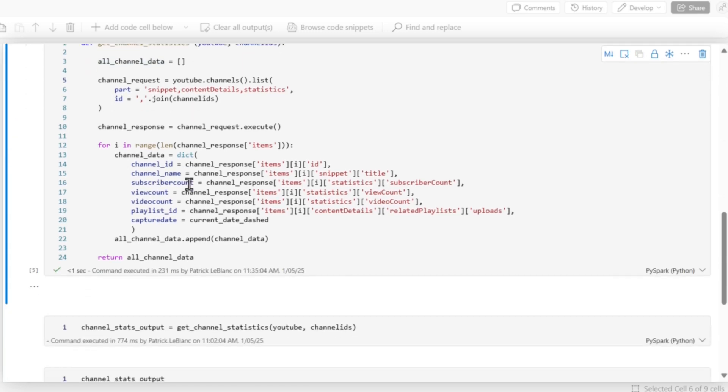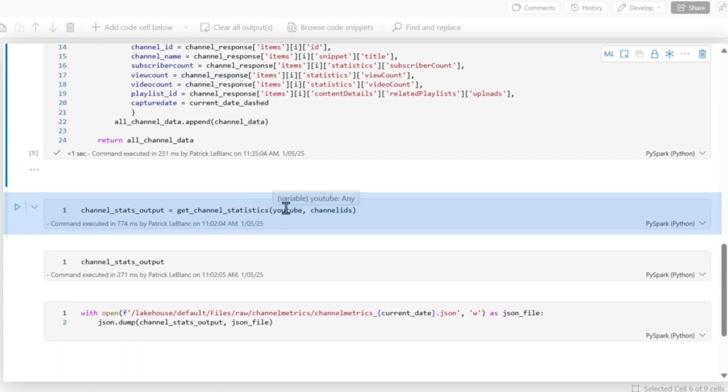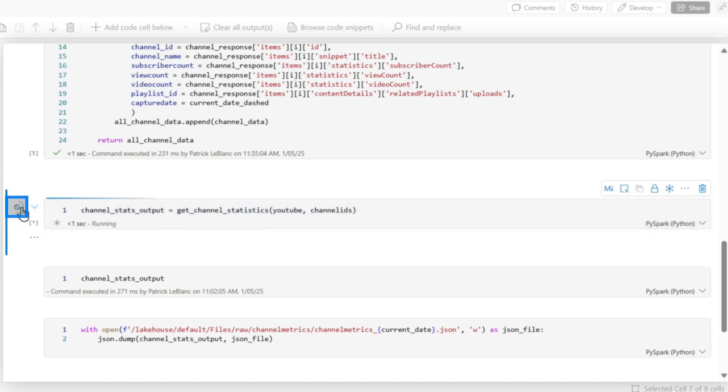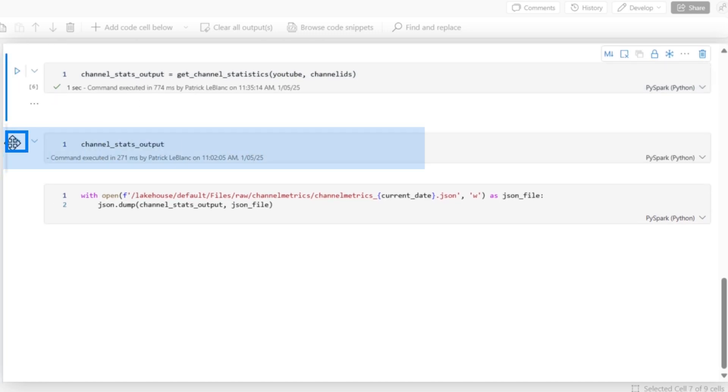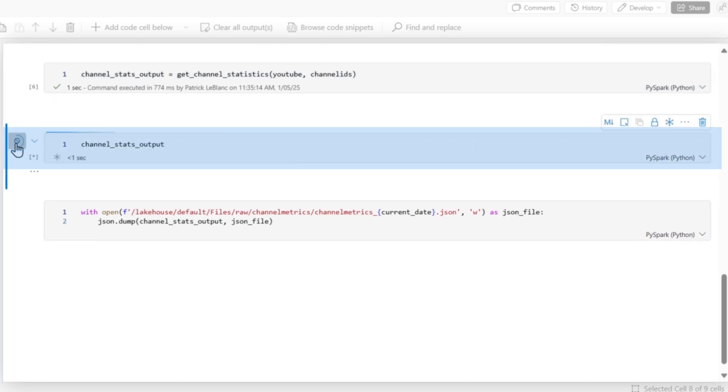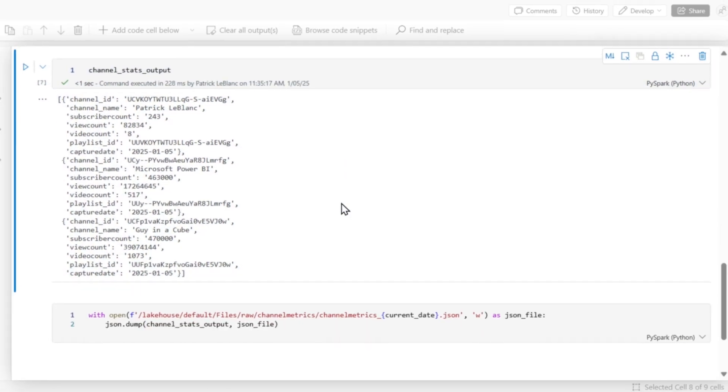So I'm going to run this. That successfully ran. And I'm going to execute that function, passing in my list of channel IDs and my YouTube variable. So I'm going to run that. And then I'm just going to output this. Watch this. There's all the information that I need.